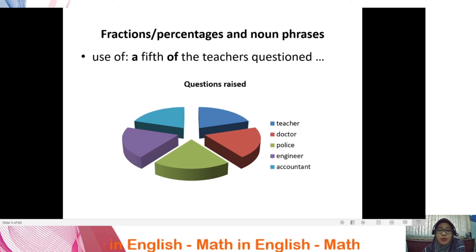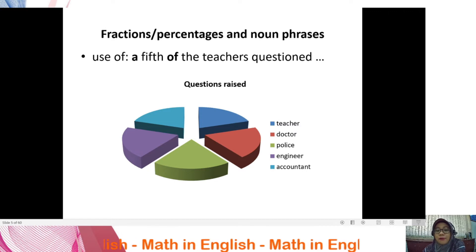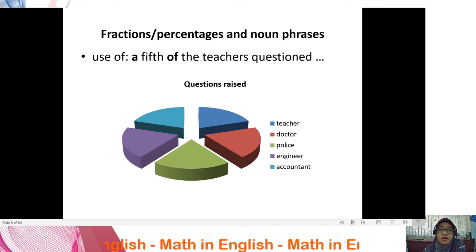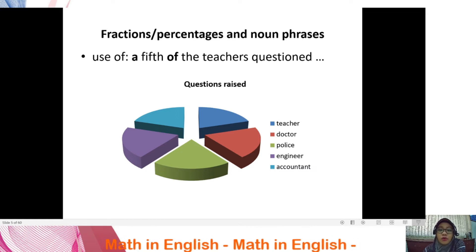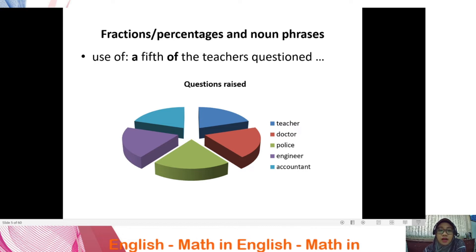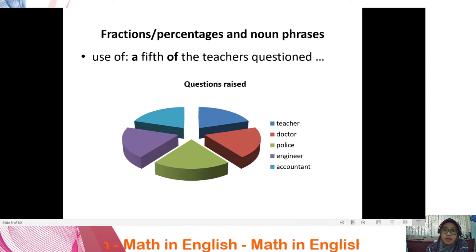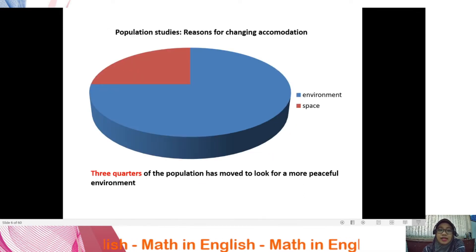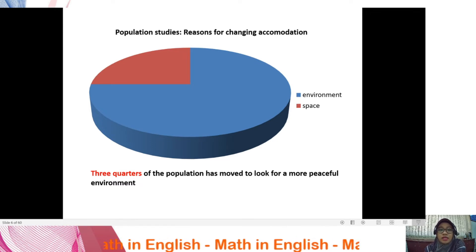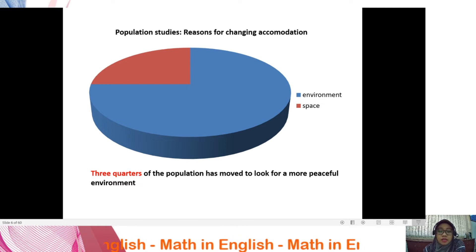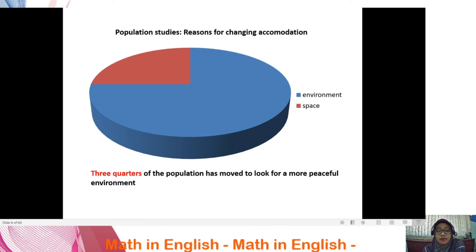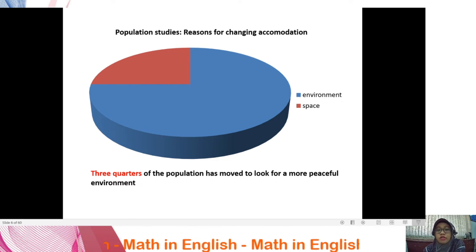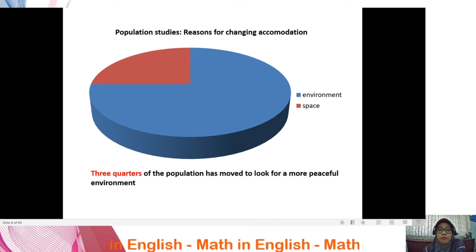Fractions can be used when describing data from a chart or graph. Instead of using percentages, you can use fractions — for example, a fifth of teachers answered a question about remote learning during the COVID-19 outbreak. Here is another sample: three quarters of the population has moved to look for a more peaceful environment. You can use fractions when describing data from a pie chart, bar chart, or table.